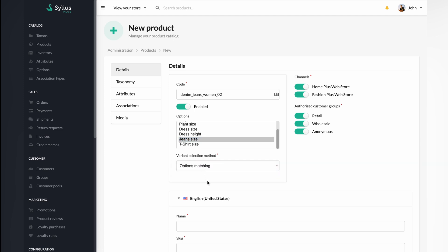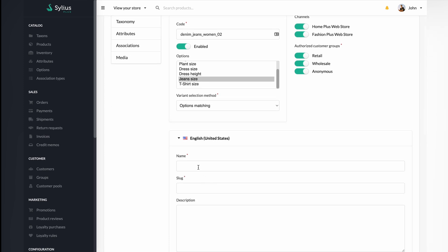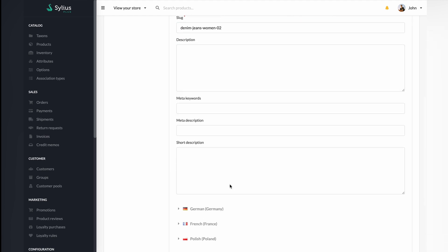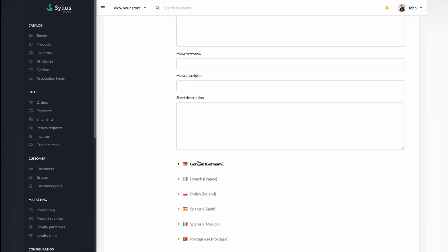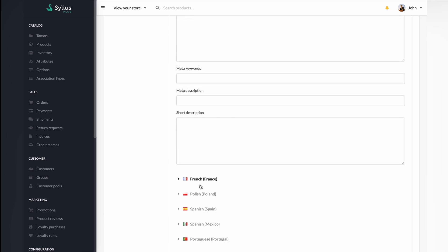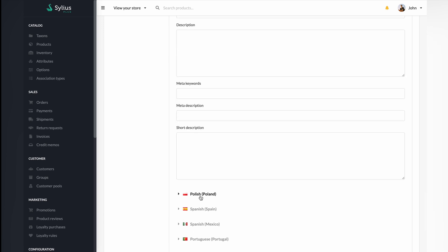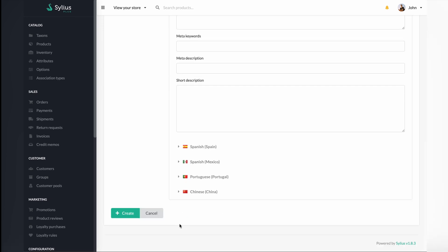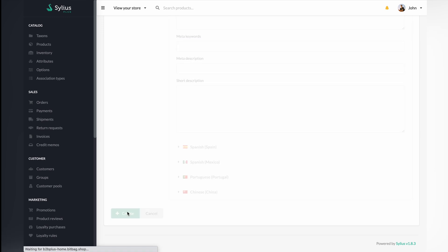Options are the entity based on which values we can generate variants. Name the configurable product you want to create. Slug will be fulfilled automatically. We will not fulfill the languages and SEO fields to make it simpler for the tutorial purpose. Select create and move on to the next steps.